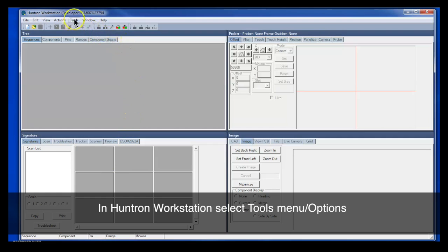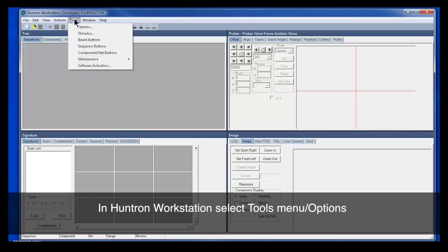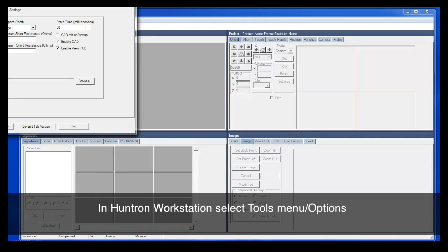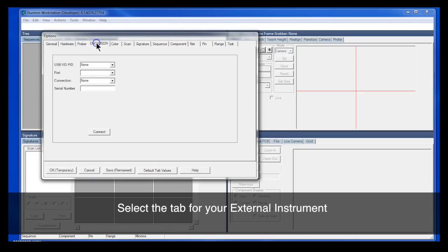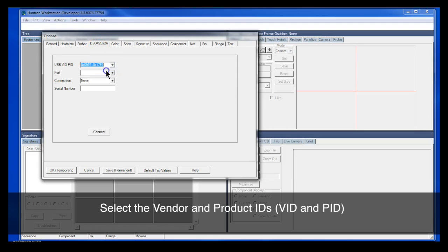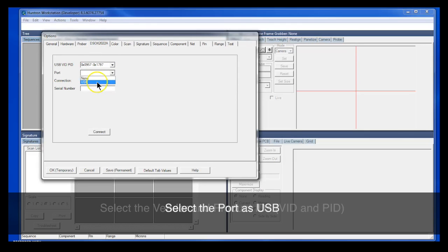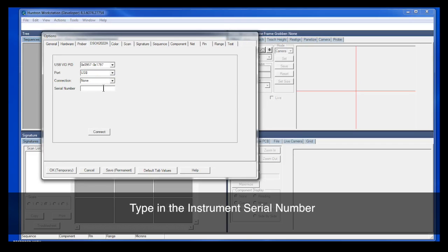Now we'll go back to Huntron Workstation, and we want to test the instrument. So we'll go into our Tools and Options, and we need to connect the instrument. Notice that you have a new tab in your Options with the model number of your instrument. We'll select the Product and Vendor IDs, the USB port for the connection, and then we'll type in the serial number that we noted earlier.